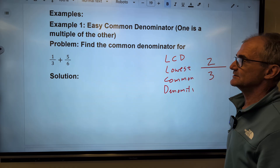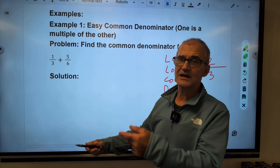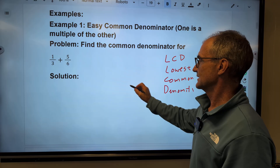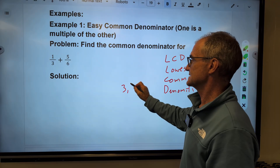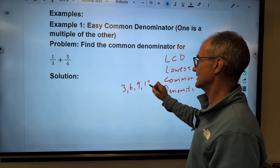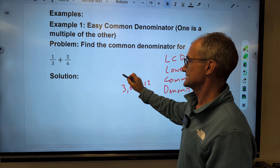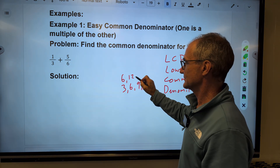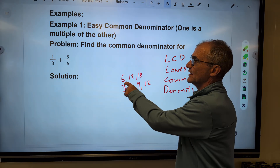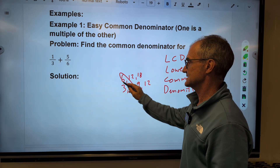This is one of the easier examples. To find the lowest common denominator, I look at multiples of three: three, six, nine, twelve. And multiples of six: six, twelve, eighteen. I'm looking for the smallest one that's the same, and I can see it's six.